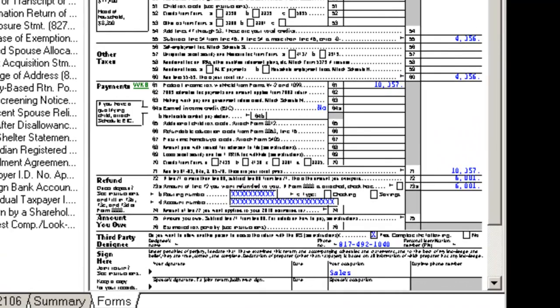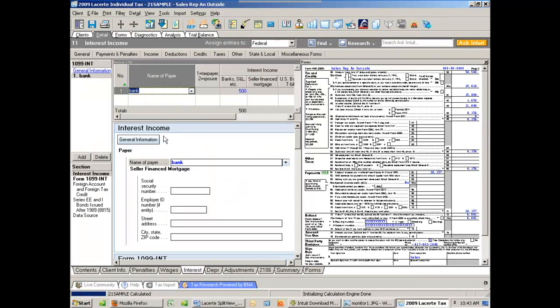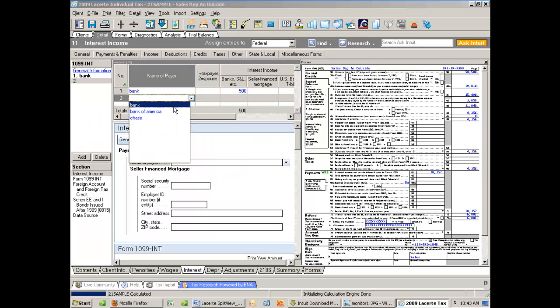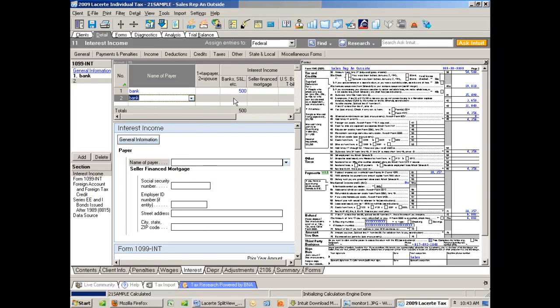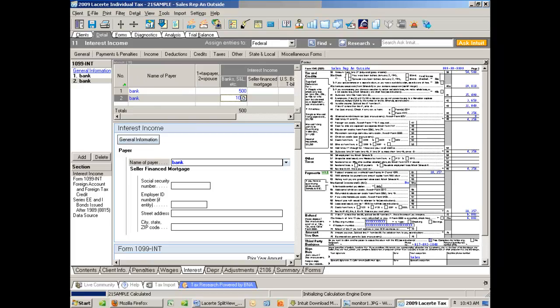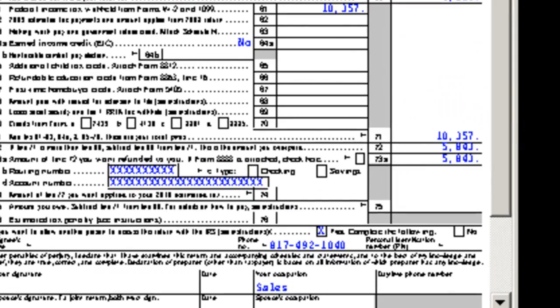And then I'm going to go to my Interest Income, still on the same screen. I'm going to add another bank with an entry of $1,000. And watch on the right at the bottom. My refund has now changed real time, and I can see the immediate effect of that $1,000.